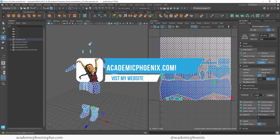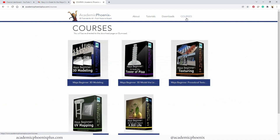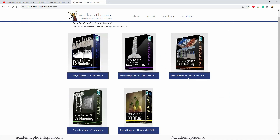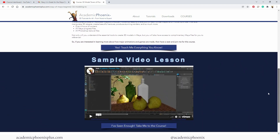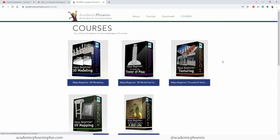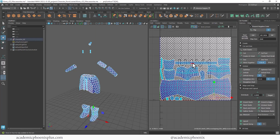Feel free to visit academicphoenixplus.com where you can find free 3D models, references, eBooks, and more. If you want to support me further, please purchase an e-course — deep dives into Maya modeling, UV mapping, texturing, and rendering, covering projects like a still life, the Tower of Pisa, or a chess set. Thank you so much for watching, keep creating, and I'll see you next time when we start UV mapping Korra's hair!